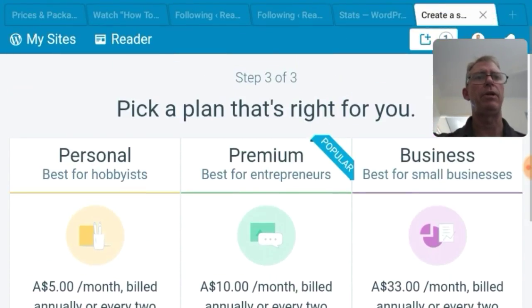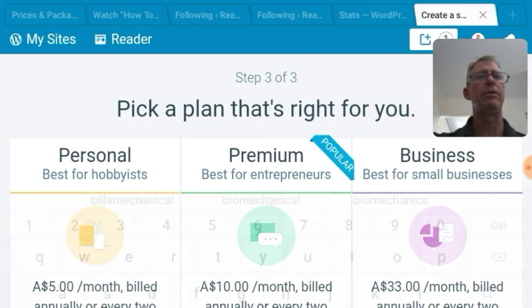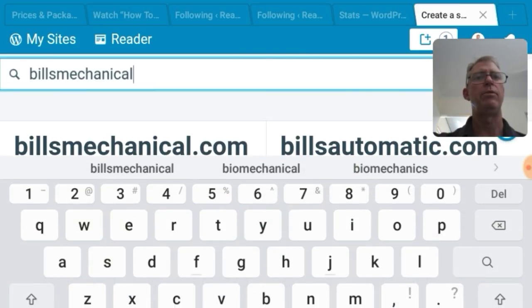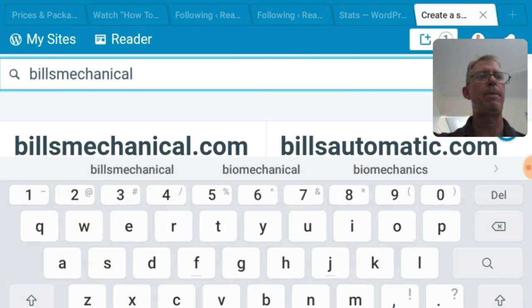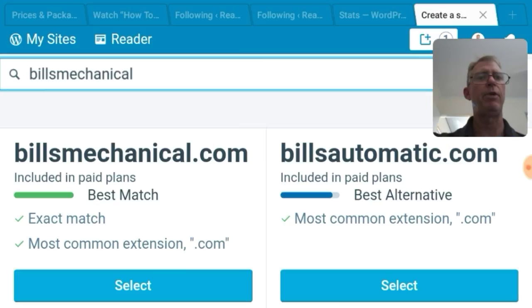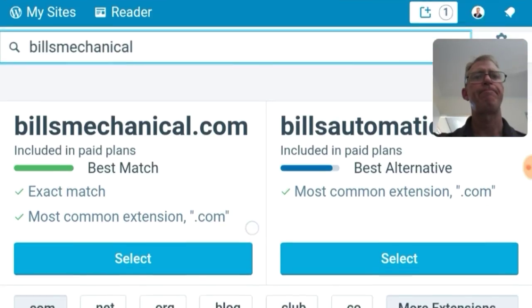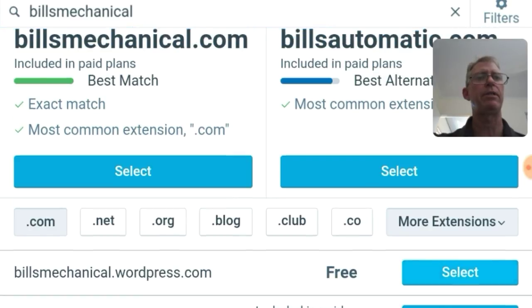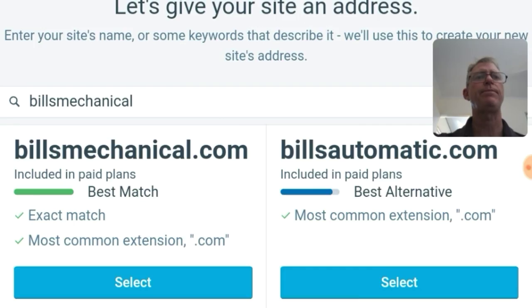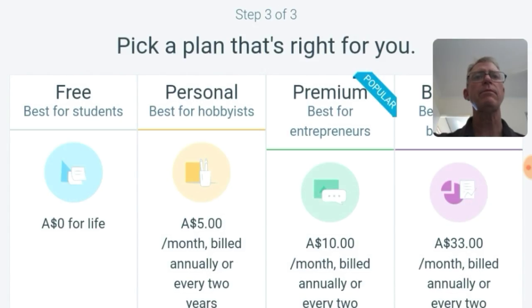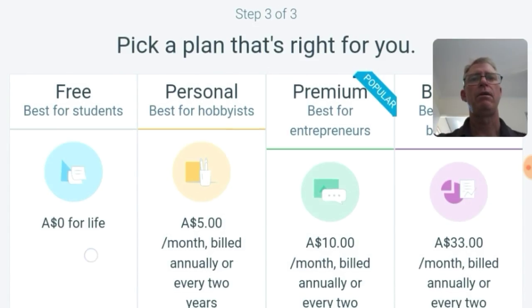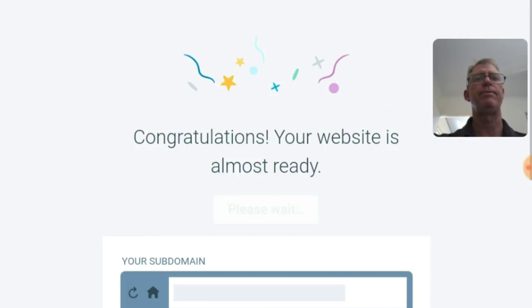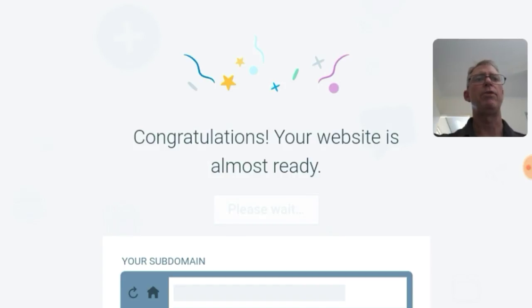And we're not going to do that. We're going to go back and do the Bill's Mechanical dot WordPress free one just for today. And you can upgrade later on. Take the WordPress out. So we'll select the free one. There we go. Start with free. Start with free.